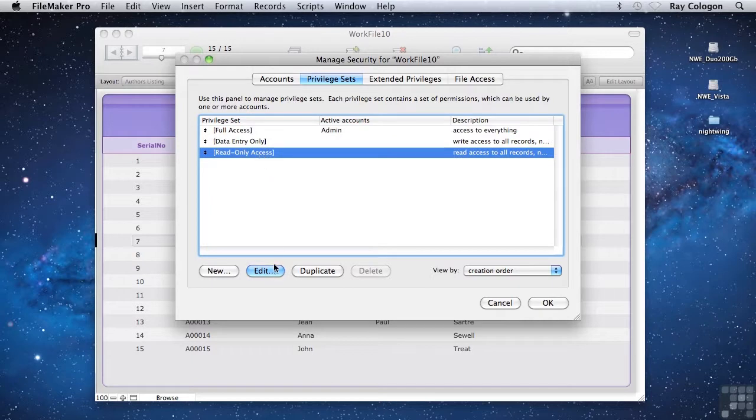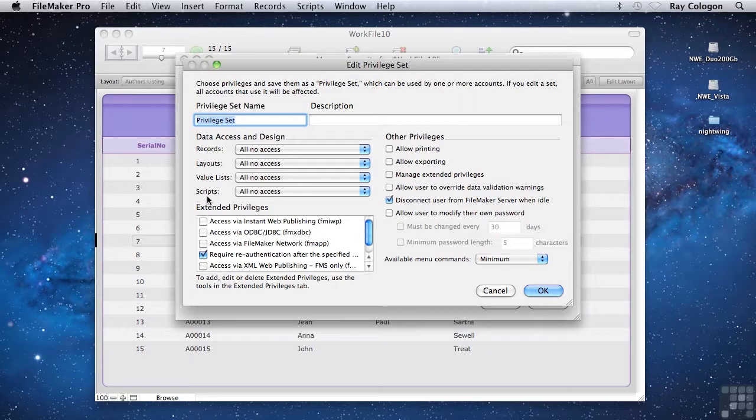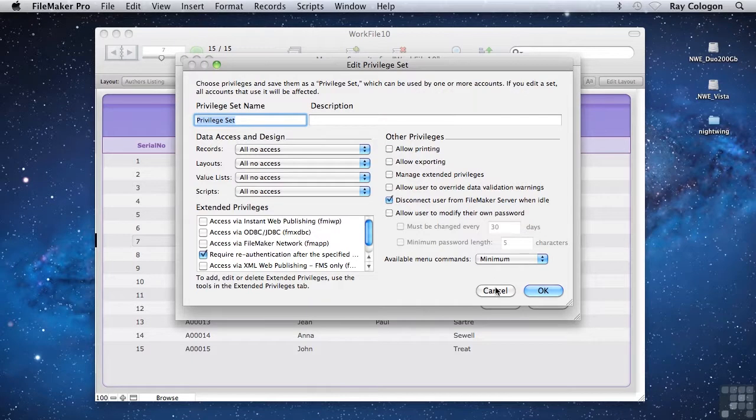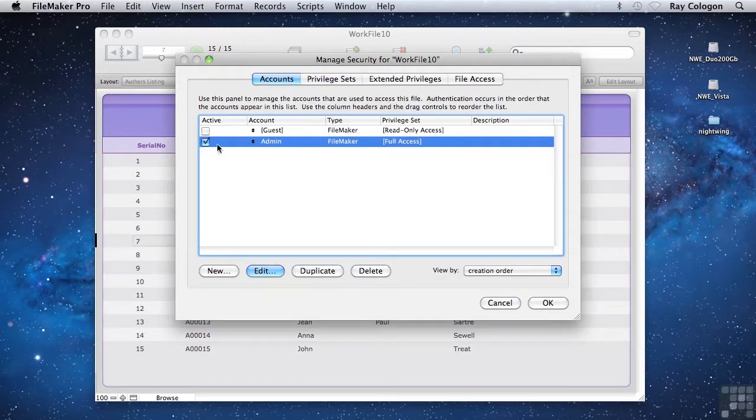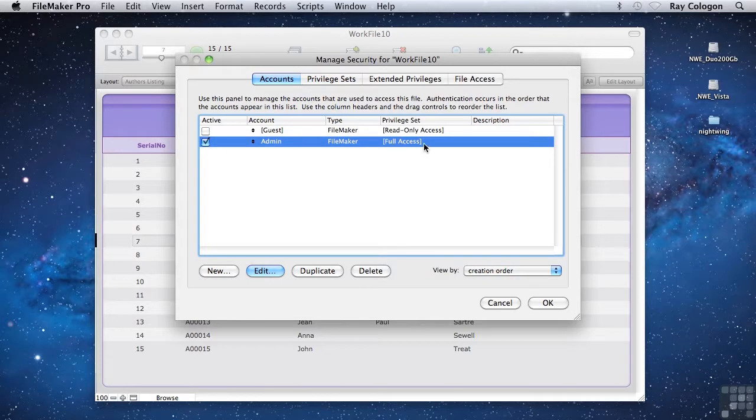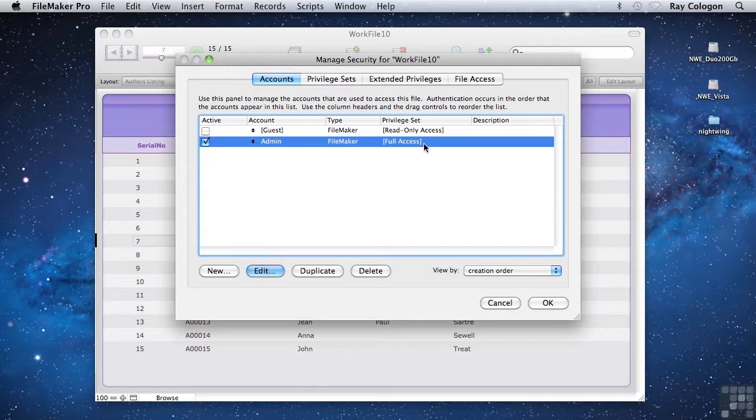However, you can create your own additional privilege sets that you can configure to a high level of detail to determine the access to all elements in your file, and also to determine what actions a user can and can't take. The default admin account is created with no password and it's assigned the full access privilege set. You need to have at least one account with full access in order to be able to make changes to the data structure, but you can create as many or as few additional accounts as you need.